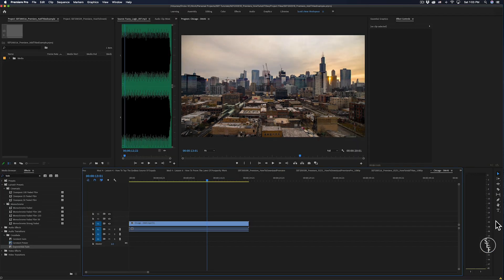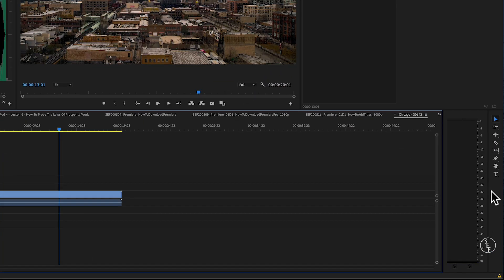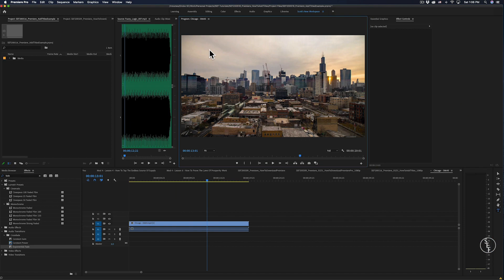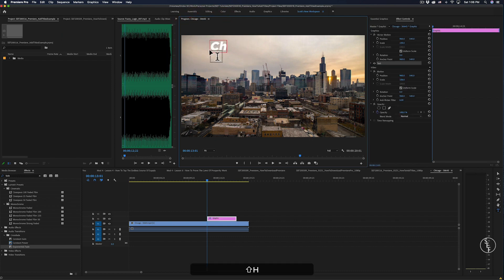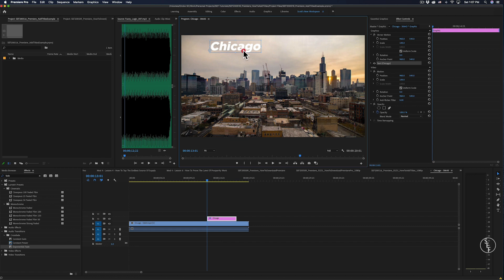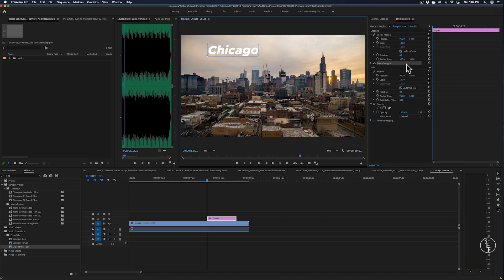In the toolbar there is a text option that I'm going to click on. Next, go back up to the preview screen and click anywhere on the screen where you want the text to show up. Start typing 'Chicago' and then hit the letter V as a keyboard shortcut to switch back to the selection tool. You can then drag the text box to position it how you want on screen.